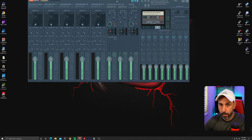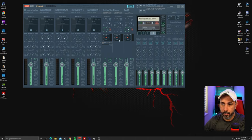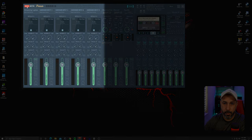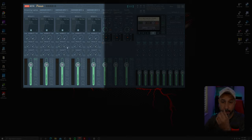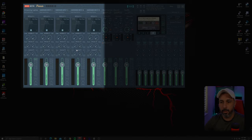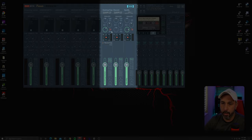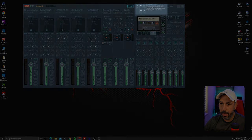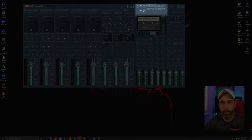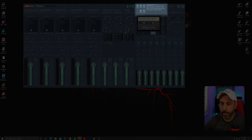On VoiceMeeter Potato, there are three main parts to look at: the hardware input on the left, where you plug in your microphone or other devices; the virtual input section in the middle; and the hardware output on the right, where you select your headphones, speakers, or capture card.